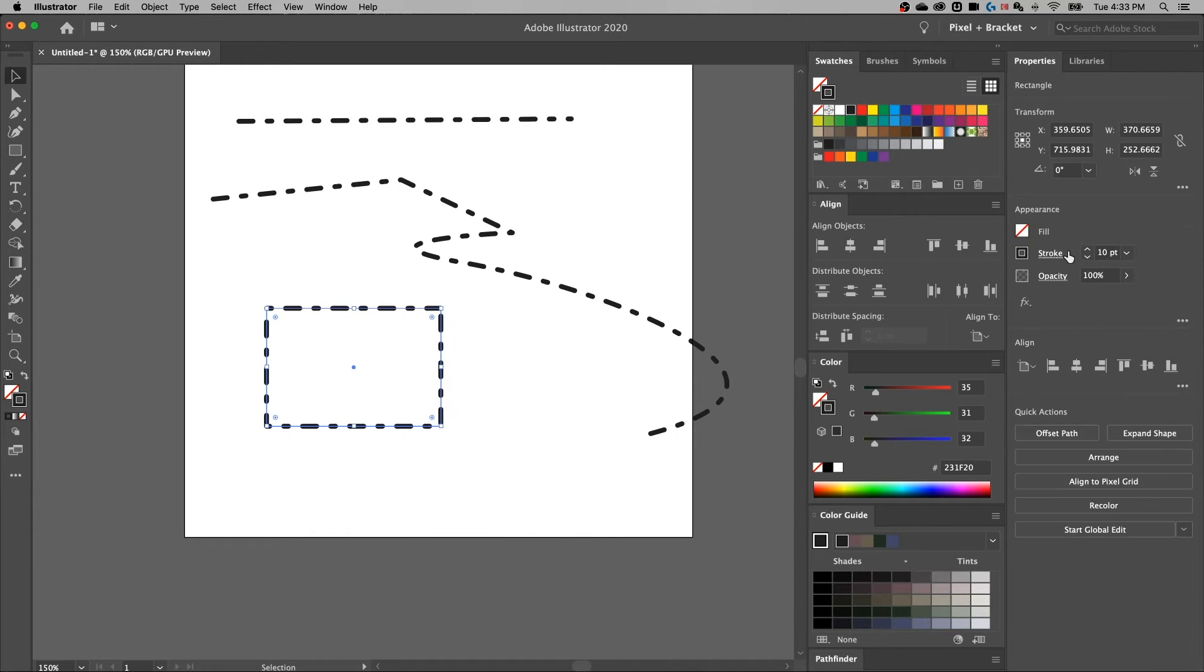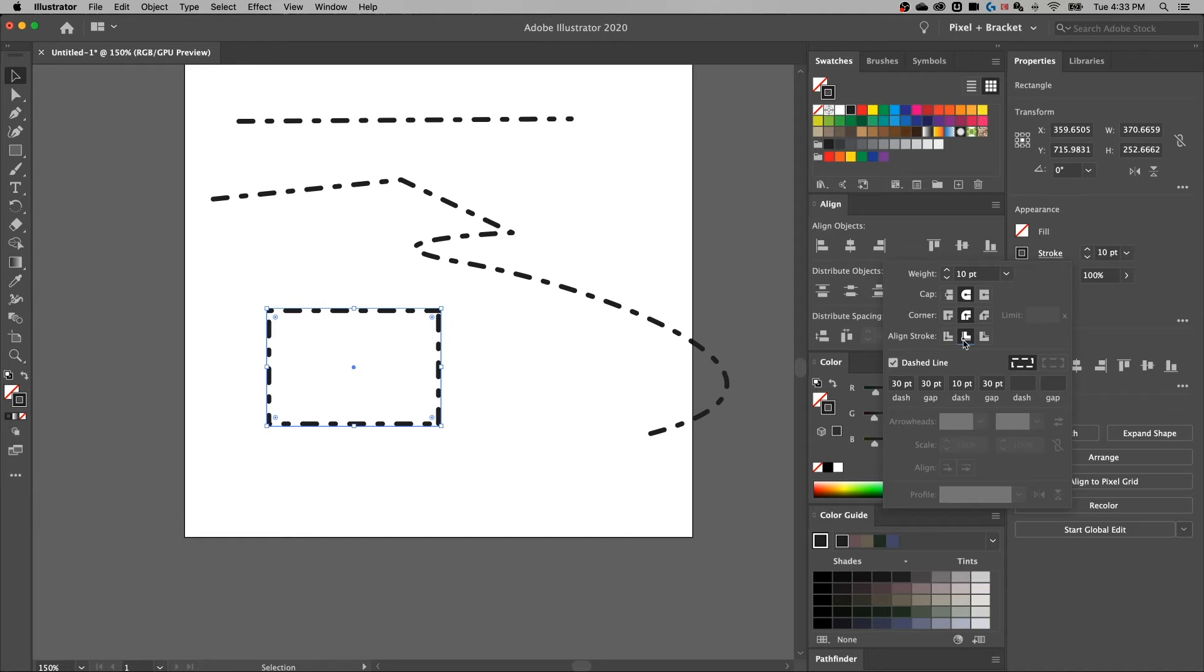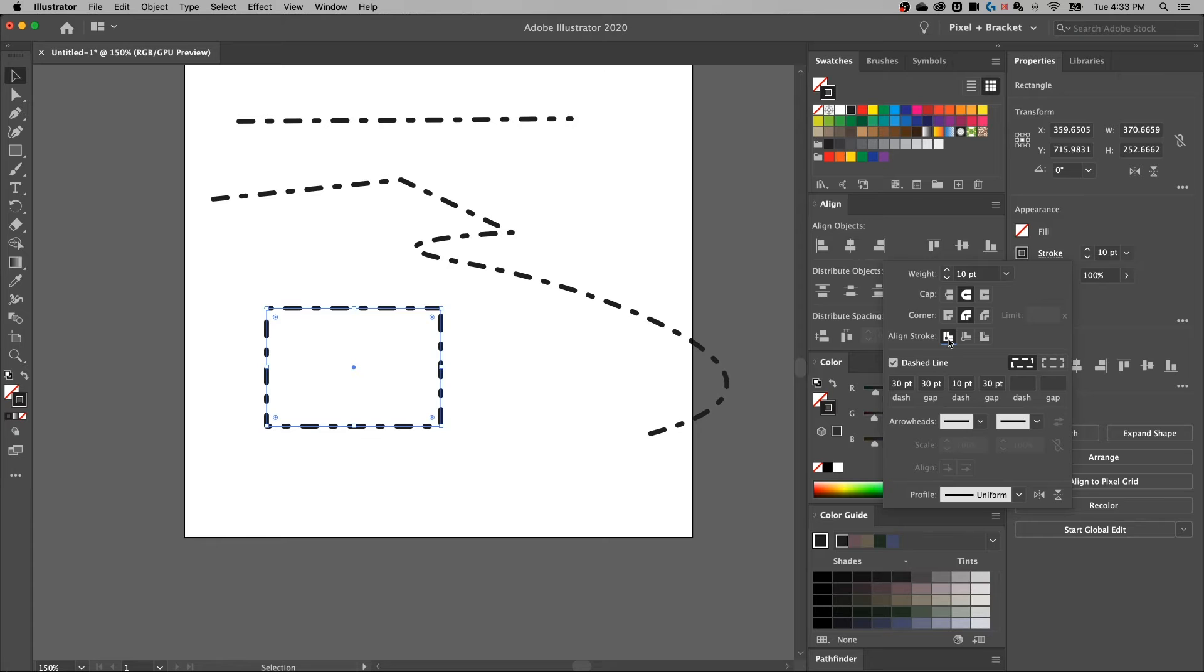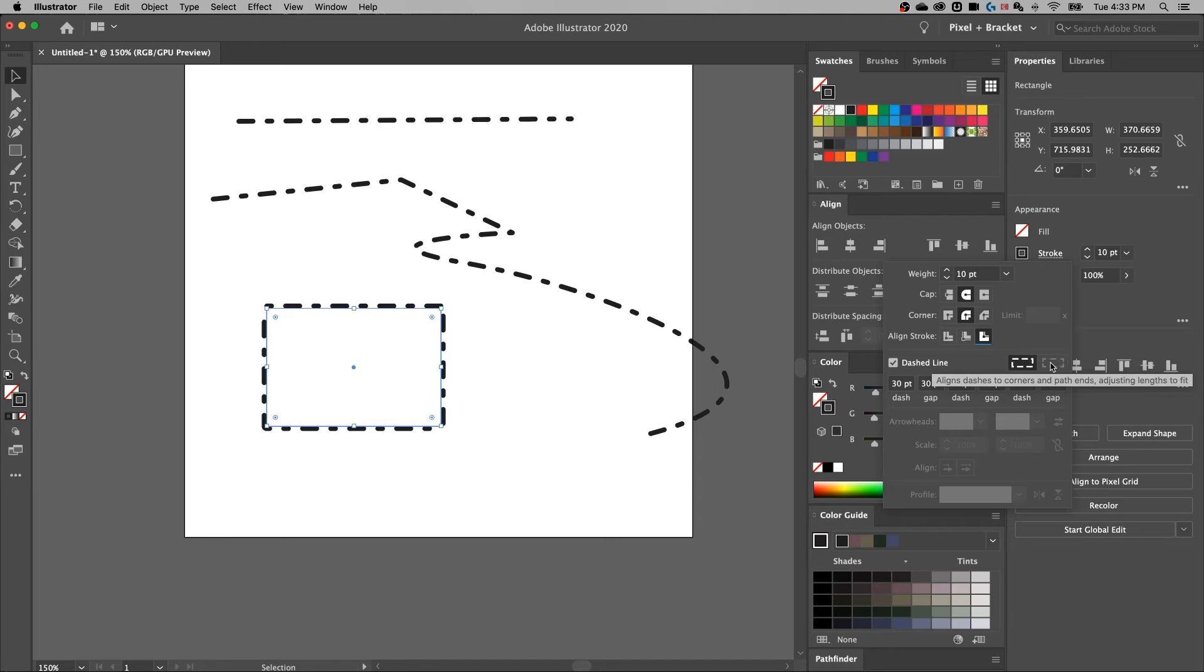If we select this rectangle, go into the stroke options again. Because we have a closed shape, we can actually align the stroke to the inside or the outside of that rectangle. Everything else has to align it to the center. But for a closed shape, we can align it inside or outside.